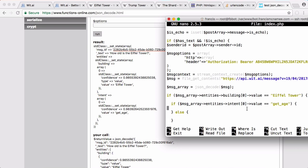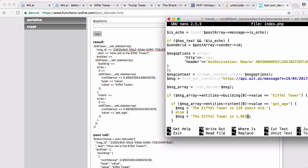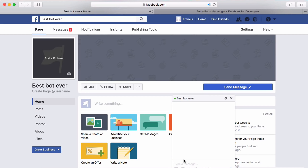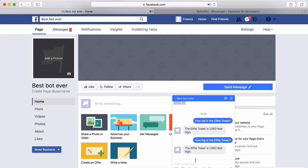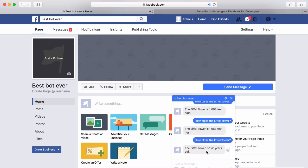Inside that condition we add another if statement checking `$message_array['entities']['intent'][0]['value']`. If it equals 'get_age' we set the message to 'The Eiffel Tower is 128 years old'; otherwise we set it to 'The Eiffel Tower is 1063 feet high'. After saving and running the bot, typing 'how tall is the Eiffel Tower' returns '1063 feet high', 'how big is the Eiffel Tower' also returns the height, and 'how old is it' returns the age correctly.